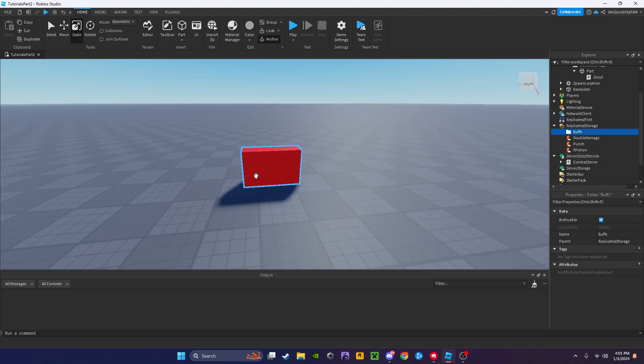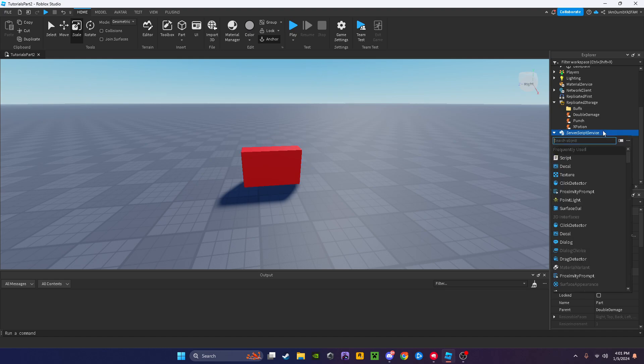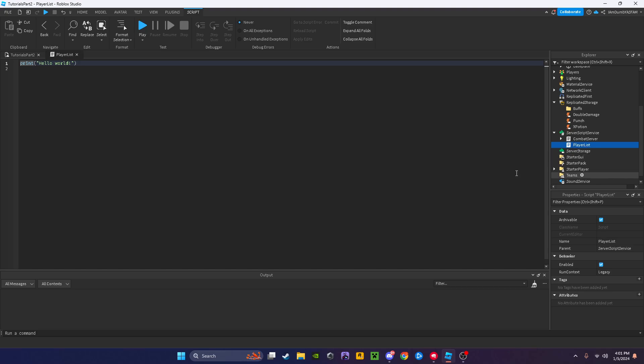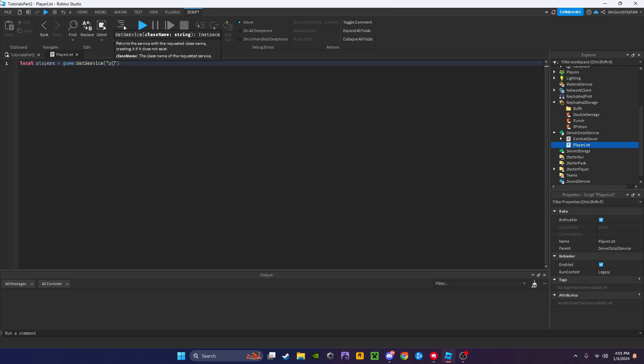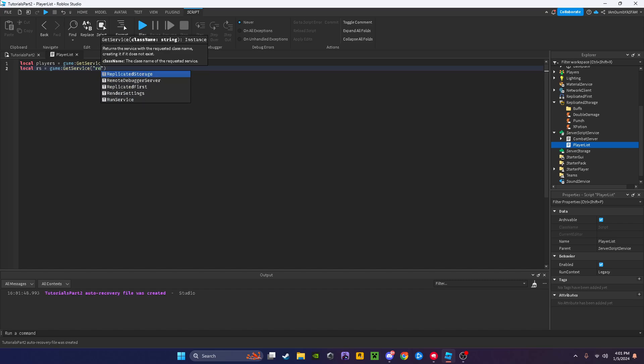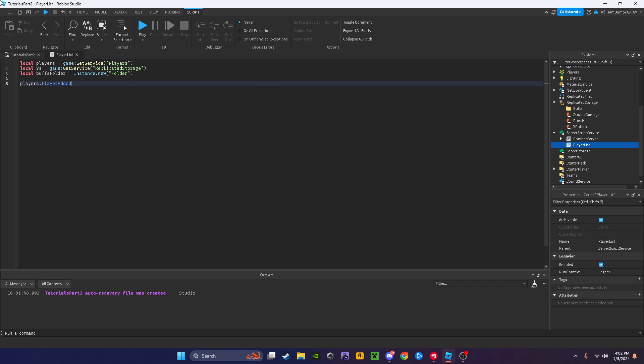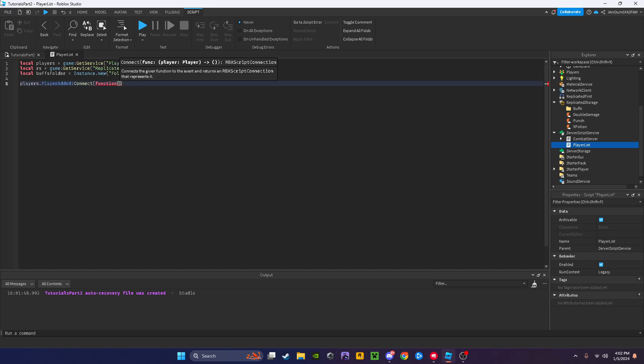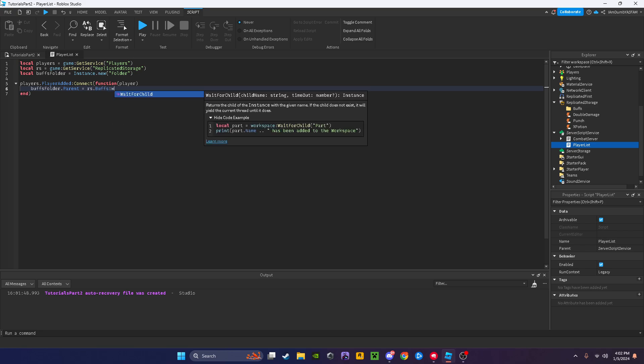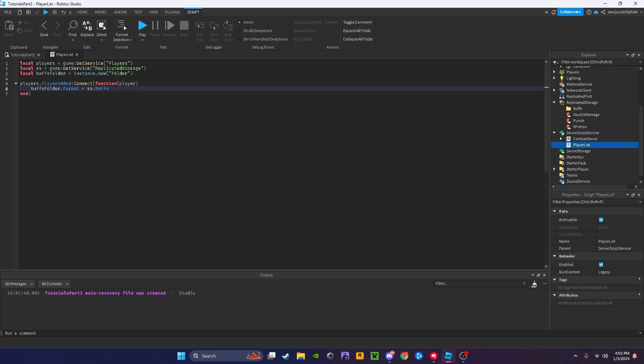Let me anchor this real quick. I'm going to add a script into server script service, I'm going to name it player list. I'll do local players equals game get service players, local RS equals game get service replicated storage. Local buffs folder equals instance dot new folder. Players dot player added connect function player, buffs folder dot parent equals RS dot buffs.